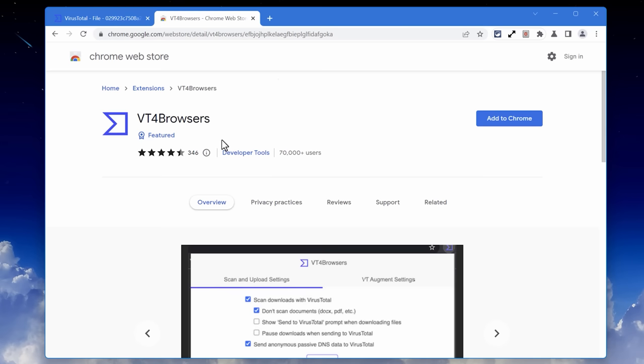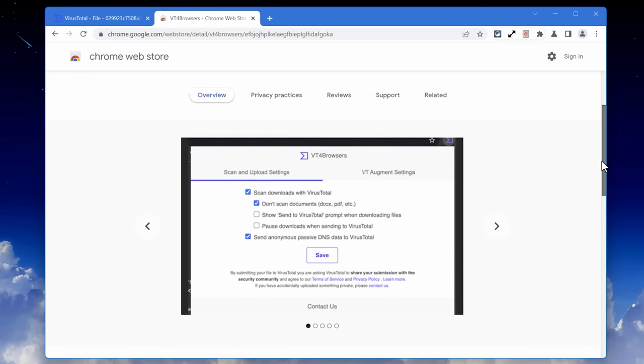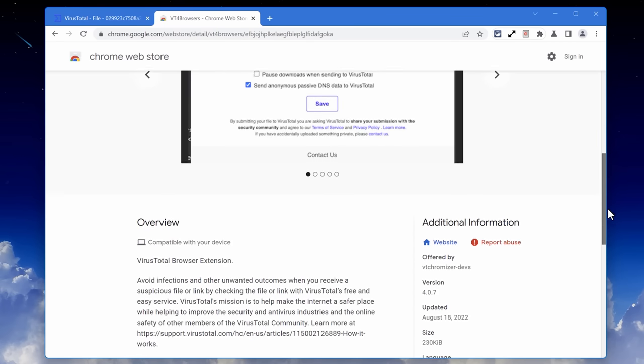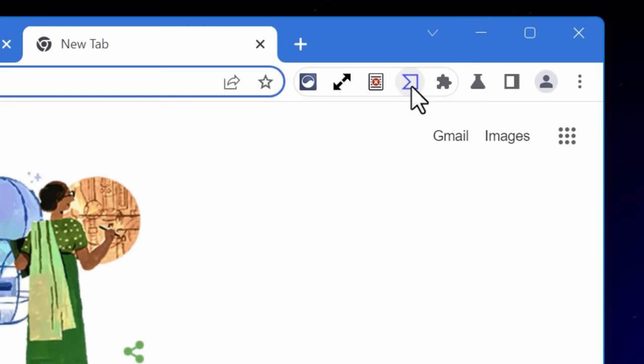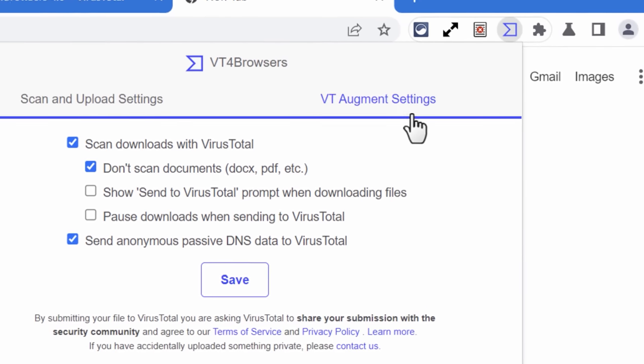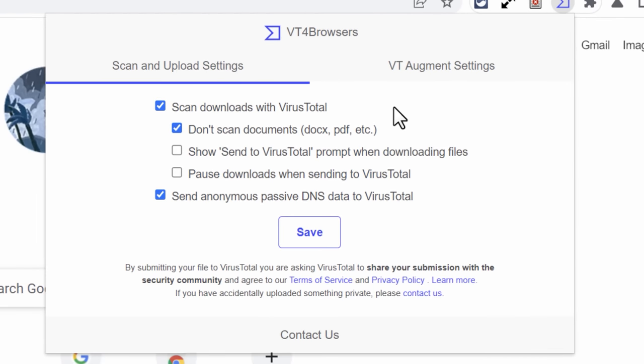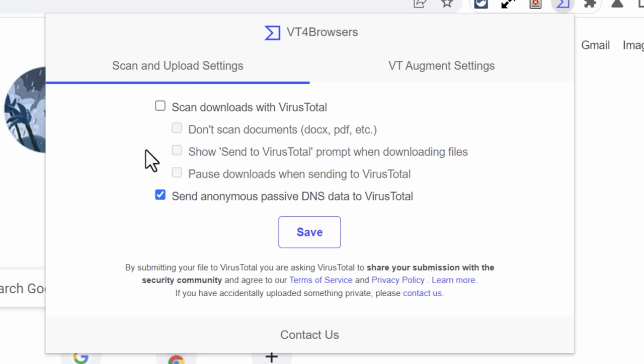There's also a Chrome browser extension called VT4 Browsers. And this basically lets you do a whole bunch of different stuff to make it easier. So you can have it by default. It auto scans all downloads, although it excludes like documents and stuff. I actually turn this off because I don't really need it scanning every single download I do. If I'm suspicious of a file, I'm just going to upload it myself.